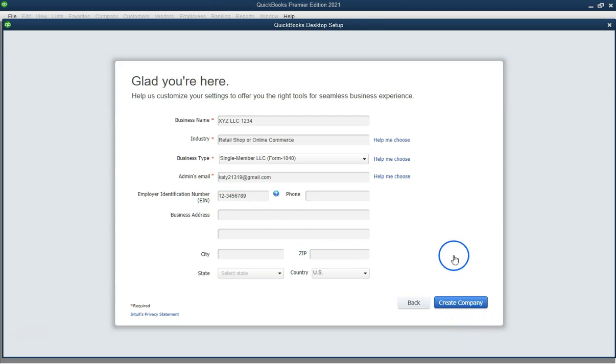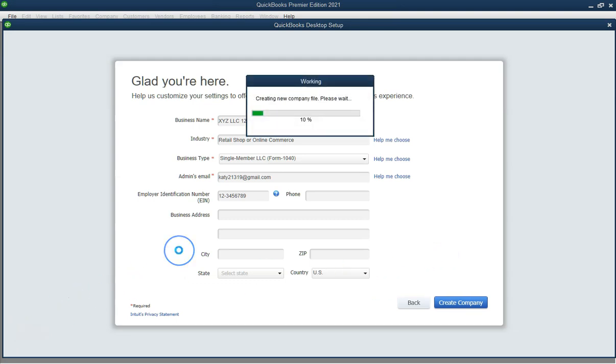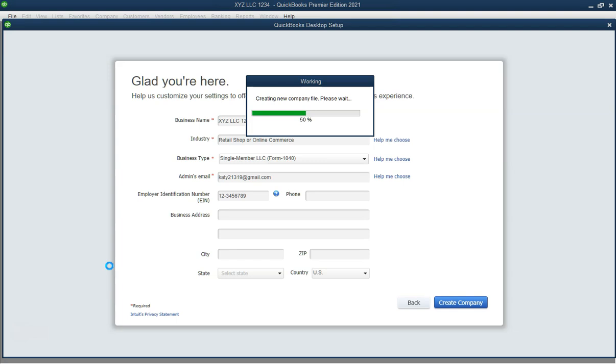Conclusion. Congratulations! You've created a new company in QuickBooks Desktop. Start managing your financial data now. Thanks for watching and subscribe for more QuickBooks tutorials.